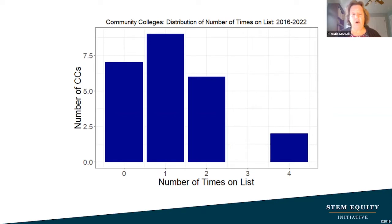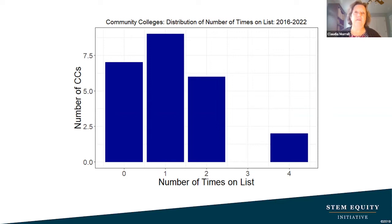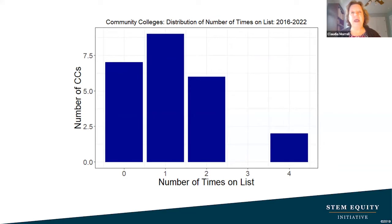Looking at community colleges: on the SMART goals presentation I did not bring in a community college to speak, but today it is my hope that we will be speaking with a community college about the excellent things they've done — and unfortunately they fell back on the list this year. We'll talk about why, what happened, and what they're continuing to do for improvement.